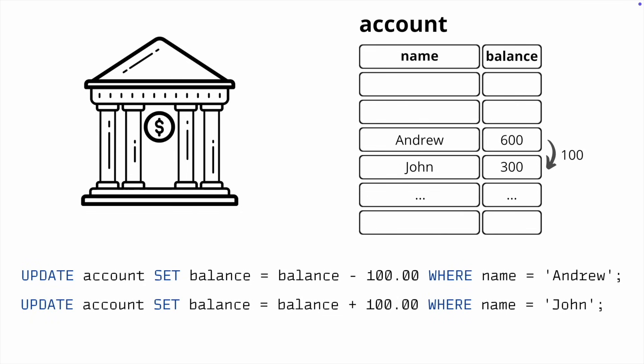A short failure isn't critical if Andrew's first attempt to transfer John's money fails, and both simply keep their original balances. However, if one operation is completed, for example, Andrew's money is deducted but John's account doesn't receive it, this leads to serious issues.